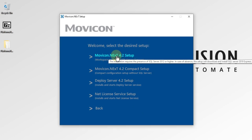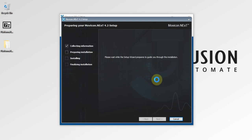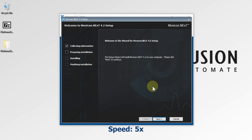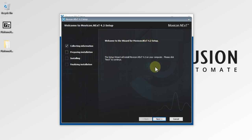It will take some time to compute space requirements, so you have to wait a few minutes here. As you can see, 'Welcome to the wizard for MoviconNext 4.2 Setup.' We will press Next here.